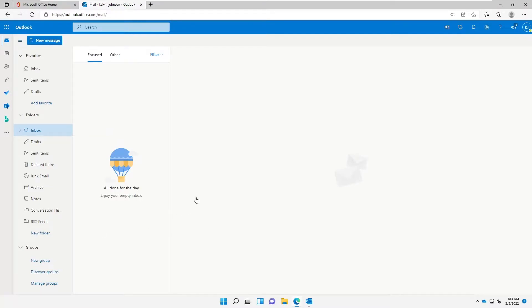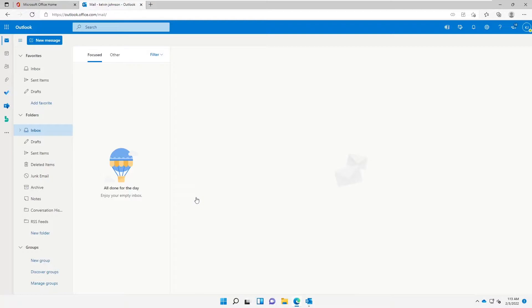Welcome to my YouTube channel. My name is Galvin Johnson. In this video, I'm going to show you how to share your inbox or your mailbox in Outlook Web.